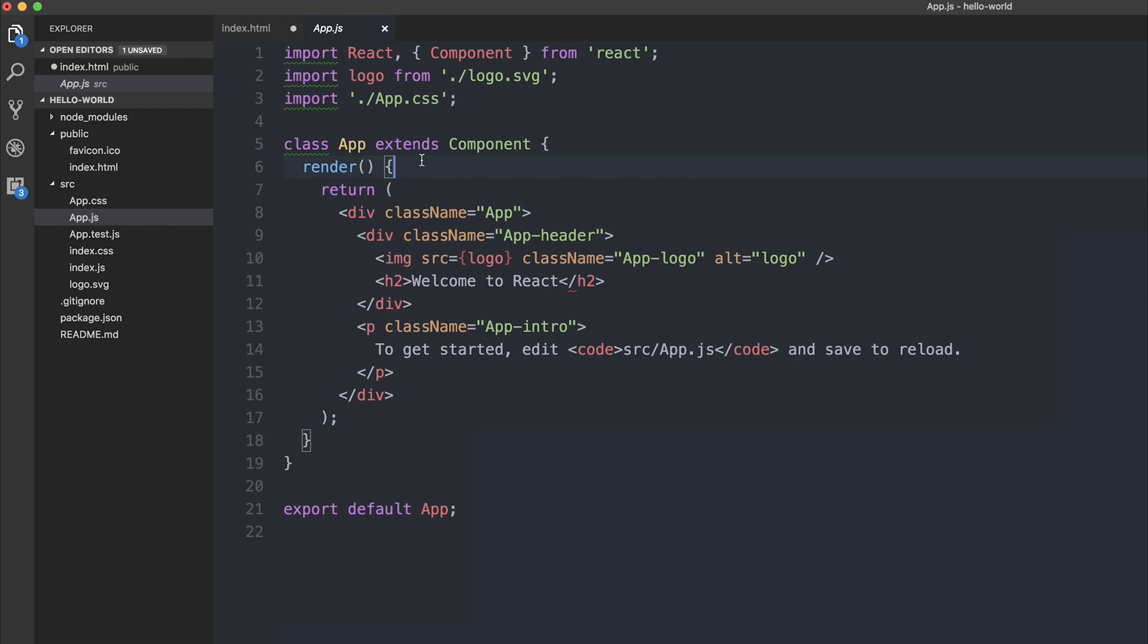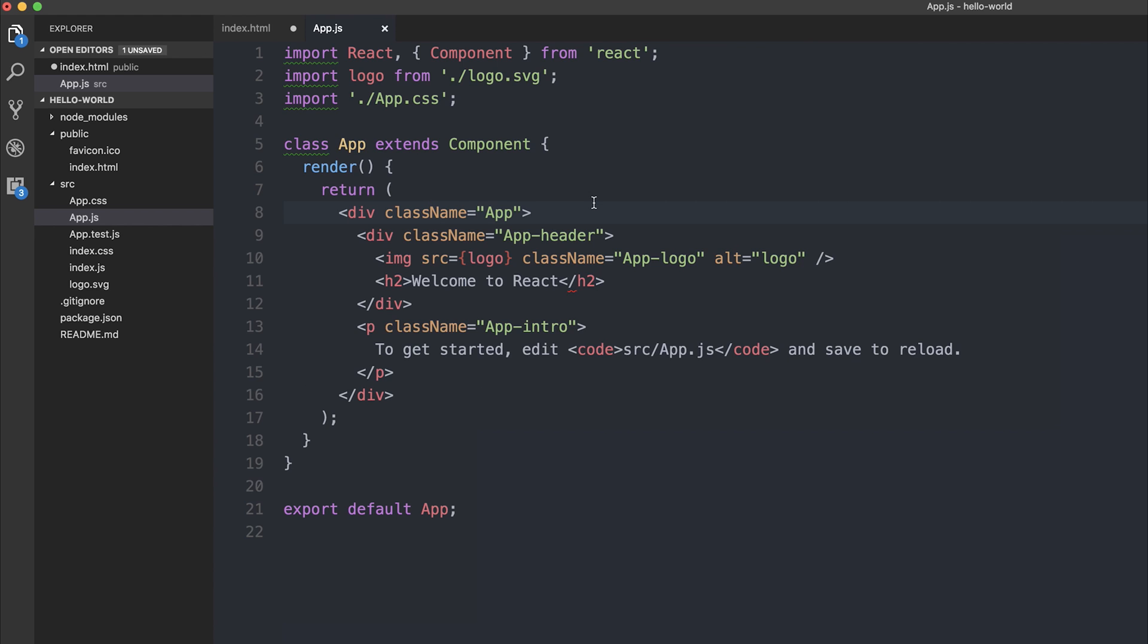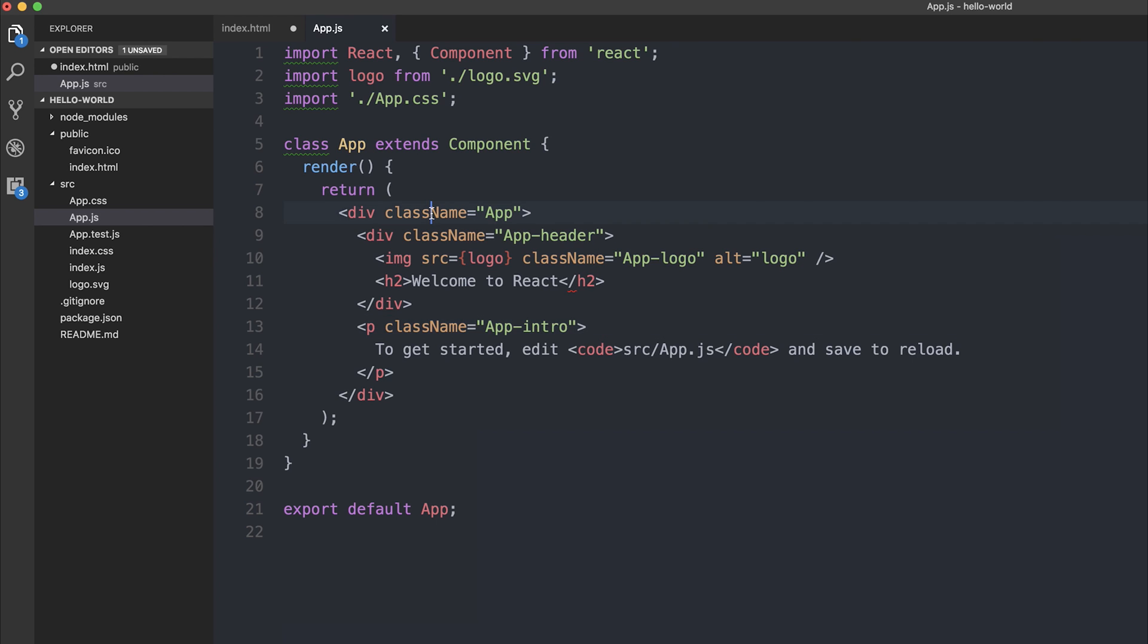Now inside of our app component we're rendering the following html. Now there's a few intricacies when it comes to rendering html inside of our React components and if we look at the first example you might see this className equals app. We also have className equals app header, app intro and so on. This is because otherwise we would have class here and class here. So we have to use className which then gets converted to class inside of our html.